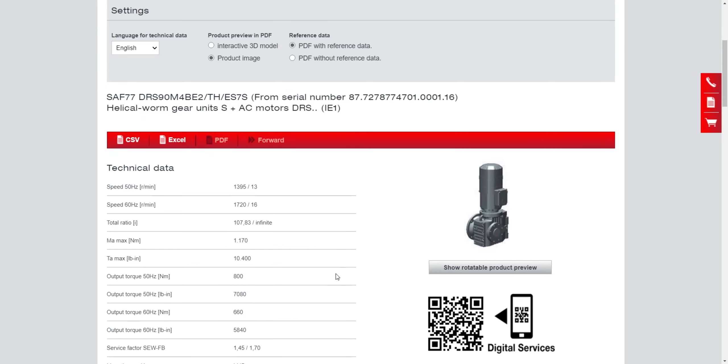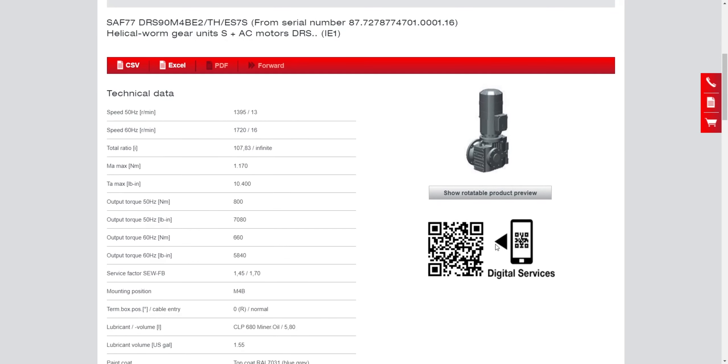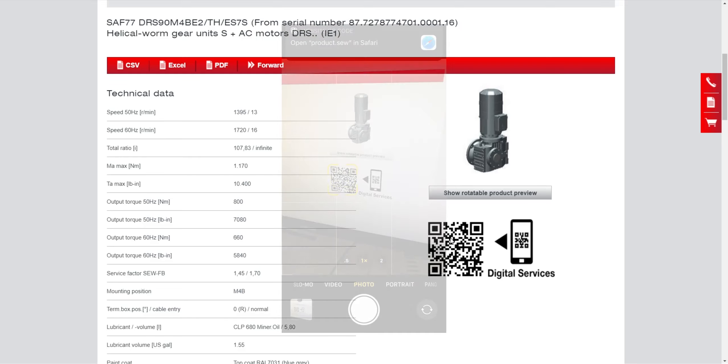Another feature here is that you have the digital services app and so using your camera you can scan this QR code and it's going to pull up the information. Watch closely as I do that.